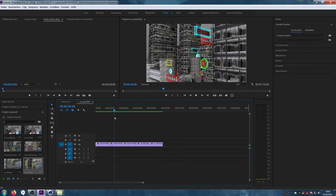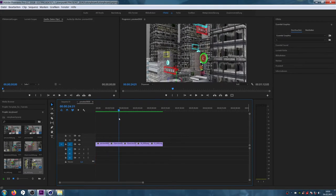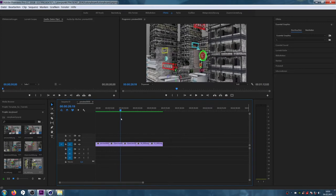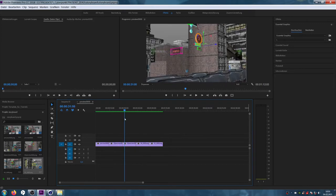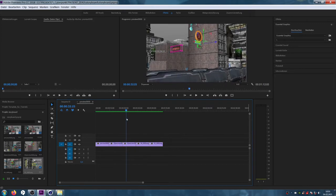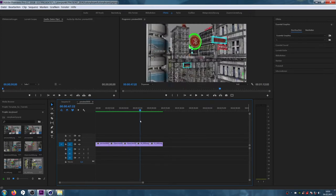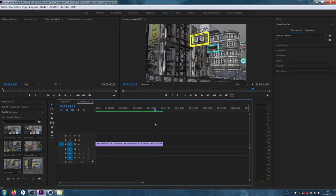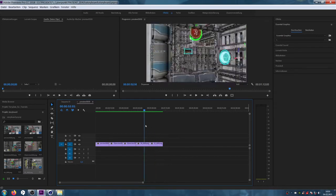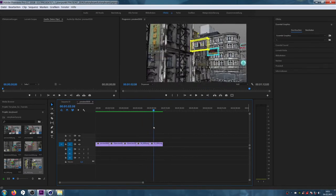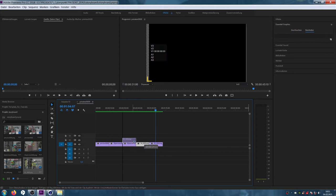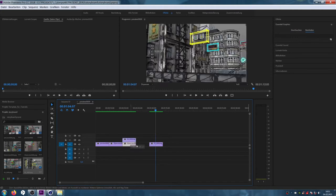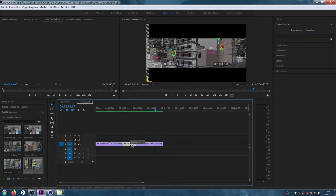Since we create the scenes individually, we have the possibility to exchange them among each other. This way, we can change the dramaturgy and the way we tell our story visually.